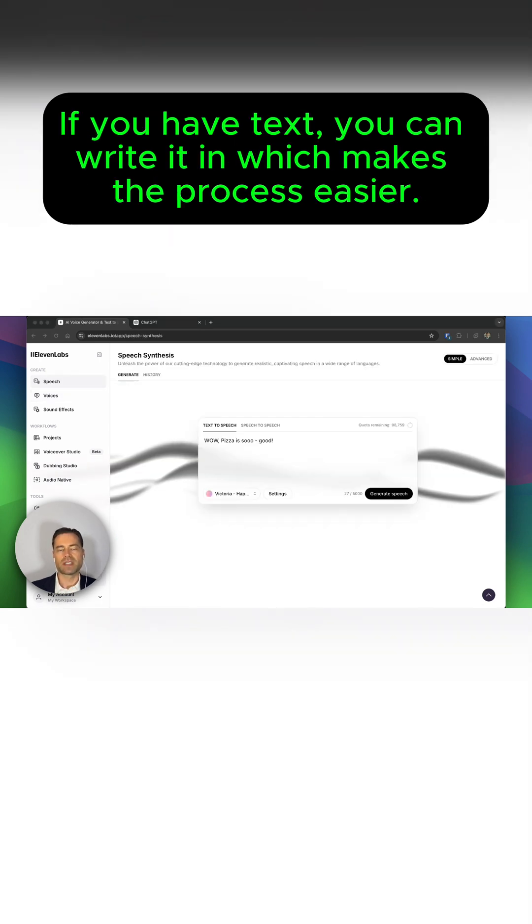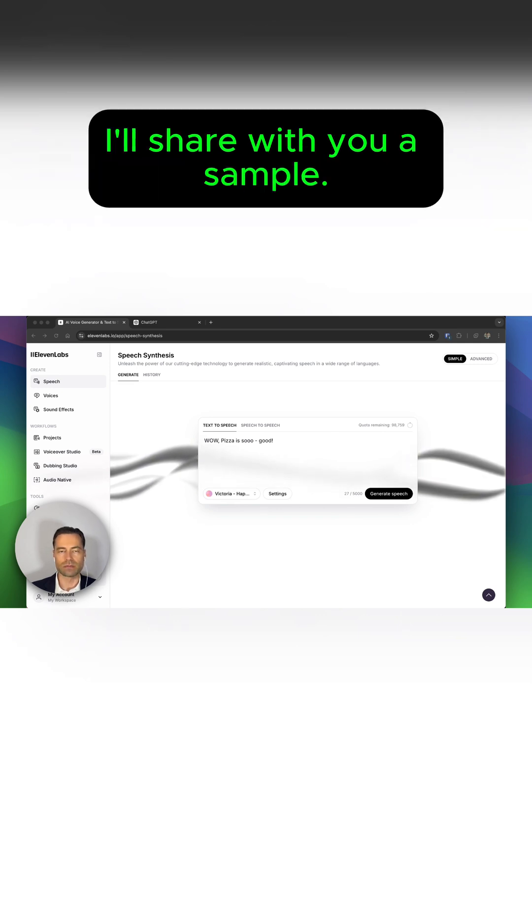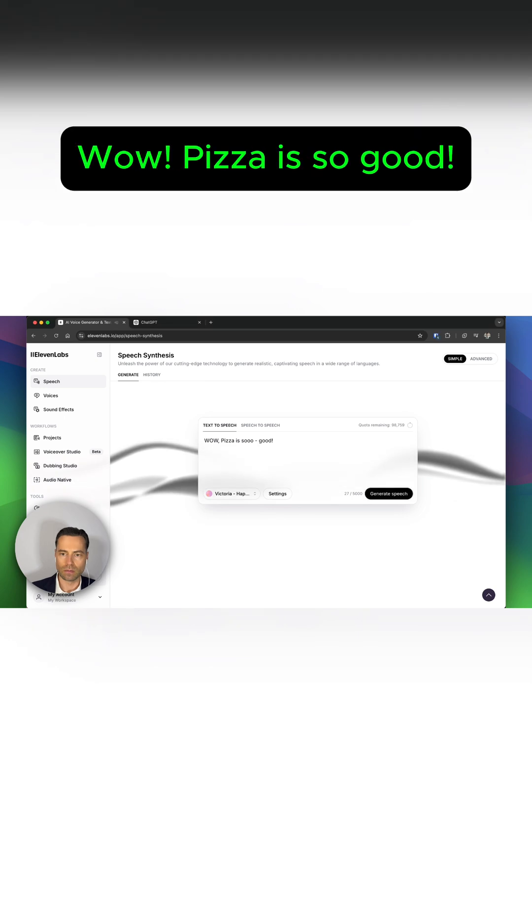If you have text, you can write it in, which makes the process easier. I'll share with you a sample. Wow, pizza is so good!